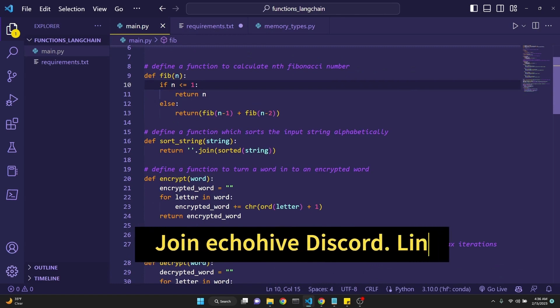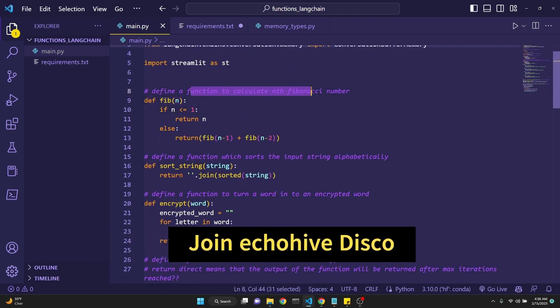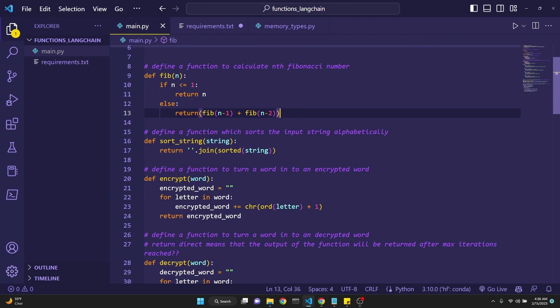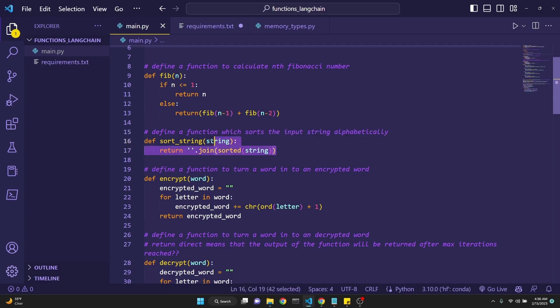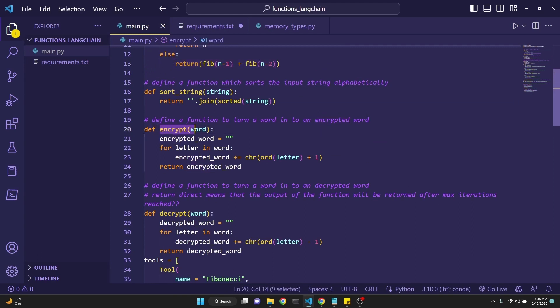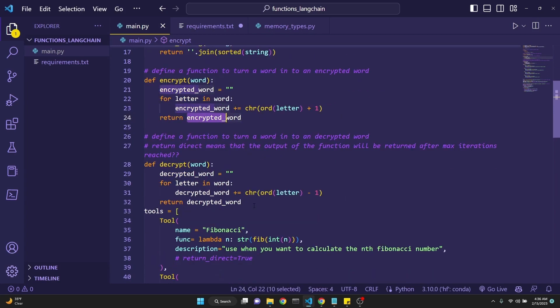After that, we're simply defining four functions. One of them is called fib. It's a function to calculate the nth Fibonacci number. It takes the number n, then calculates nth number in the Fibonacci series. The next one is the sort string, which sorts the input string alphabetically, really easy, and then returns the string. And here it returns the Fibonacci number. Define a function to return a word into an encrypted word. This function, which is called encrypt, takes in a word and just switches the order of letters one to the right. That's it. And it returns that. And decrypt does the exact opposite. So we have defined four functions.